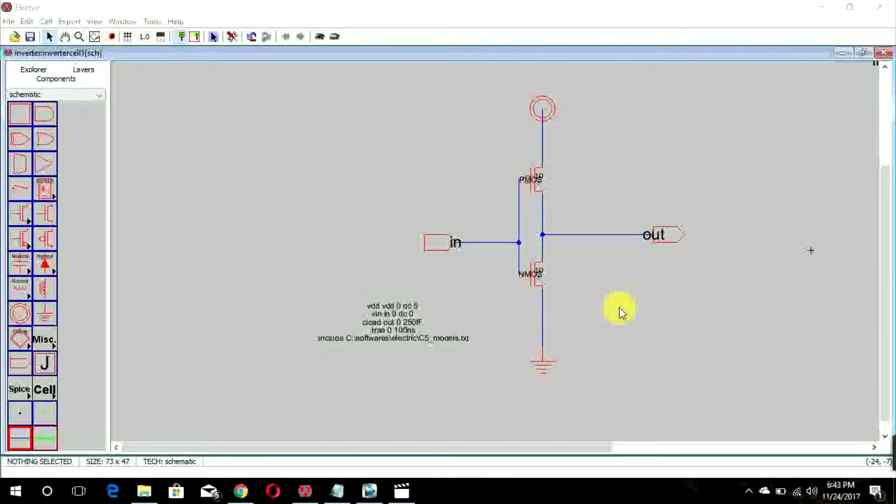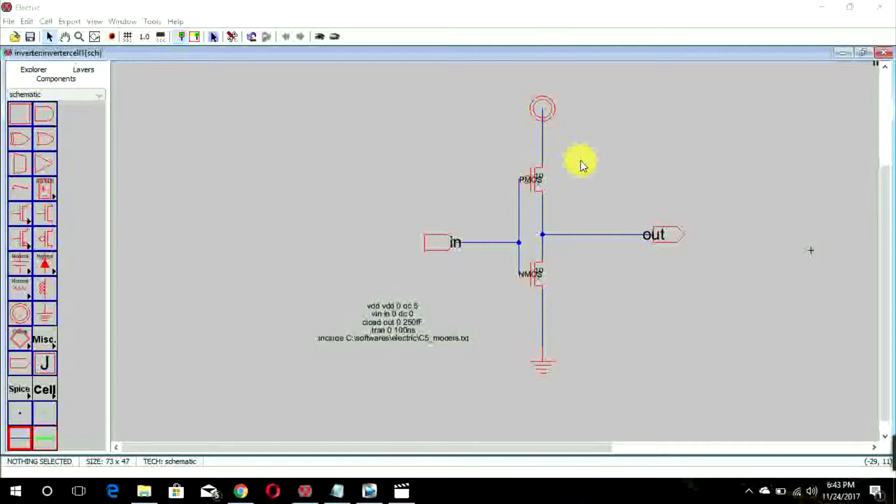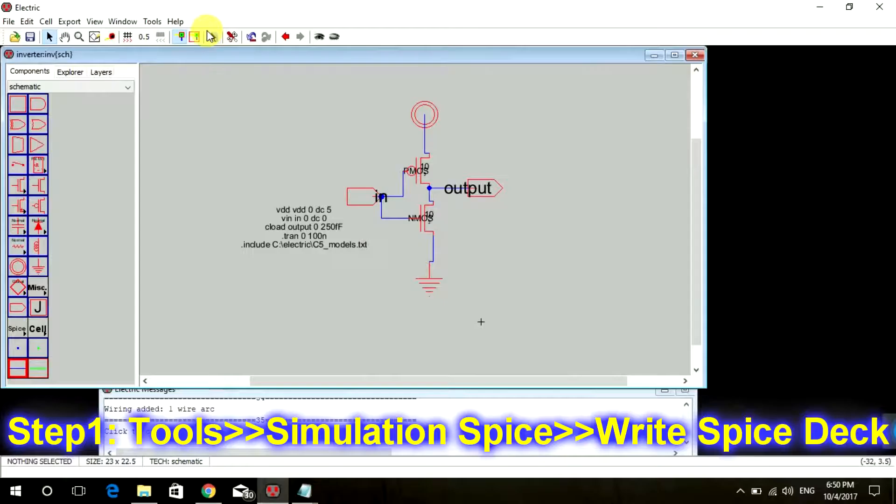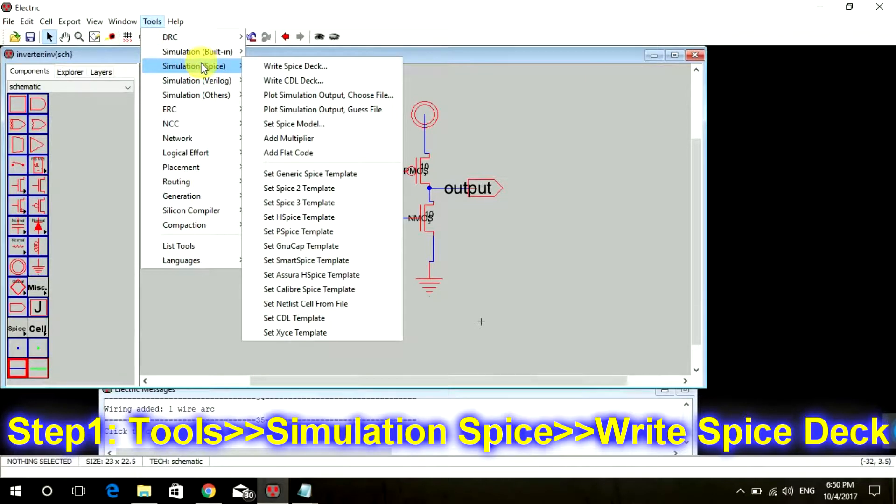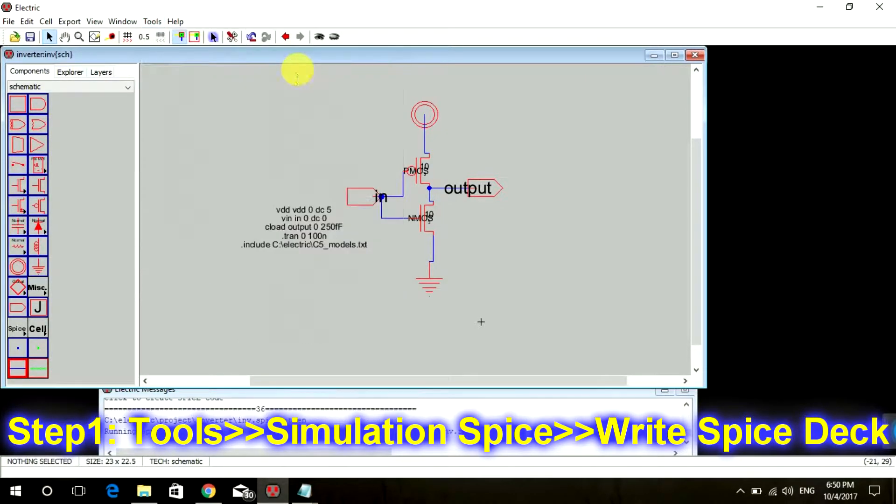So today we will see how to simulate this schematic. Now go to Tools, Simulation Spice, Write Spice Deck.